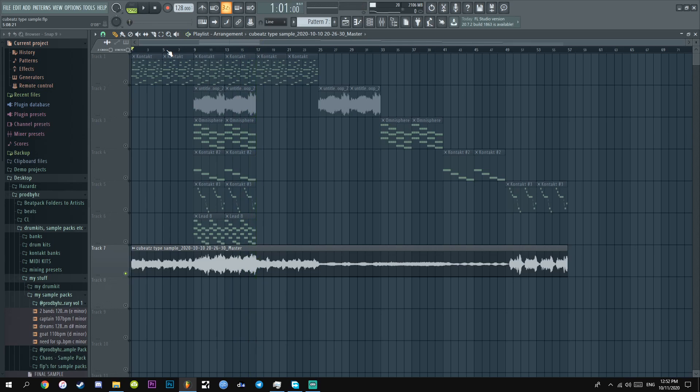If you enjoyed this video, if you want more tutorials, like, subscribe, share. And that's how you make a Pyrex whipper, Q beats type sample.